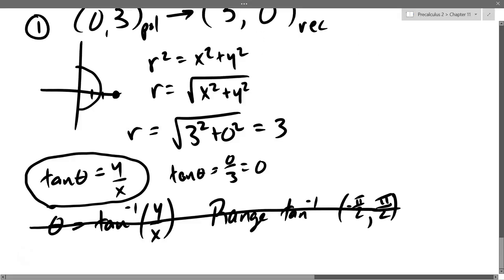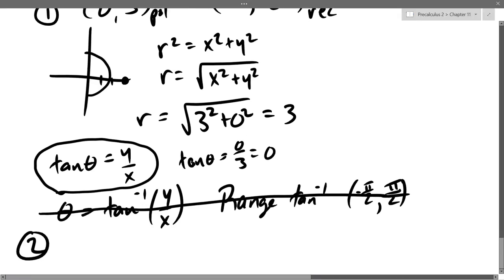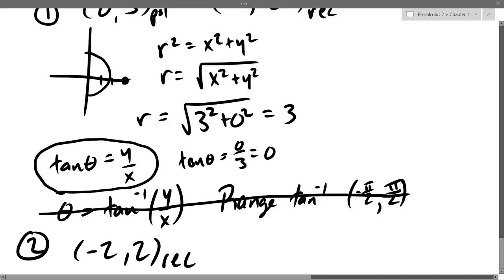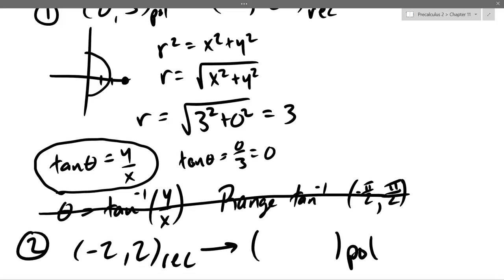We'll do our next problem. Graph this, you can get the radius definitely, and do your best to get the angle.